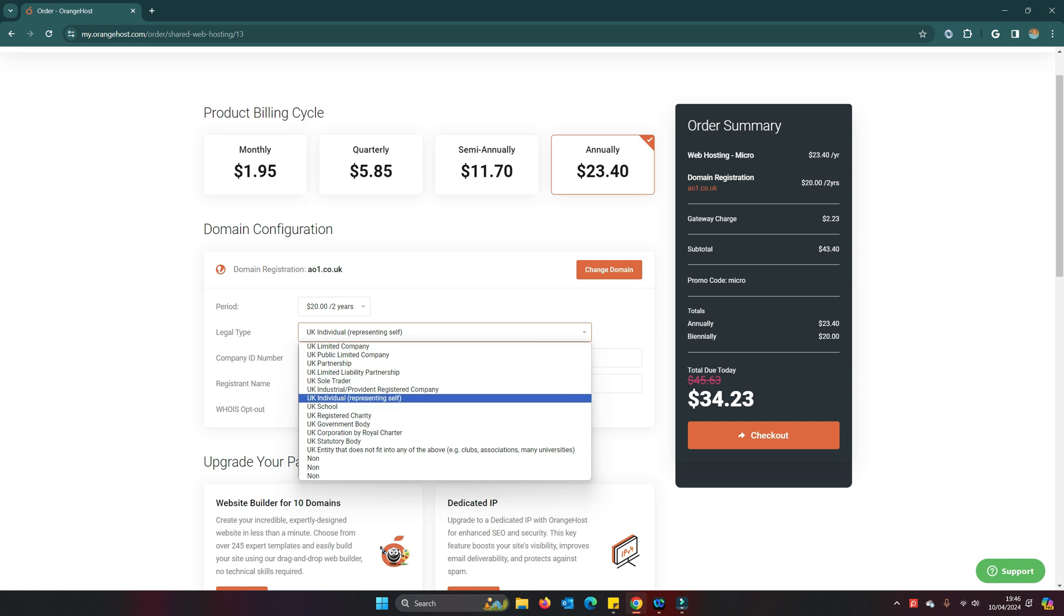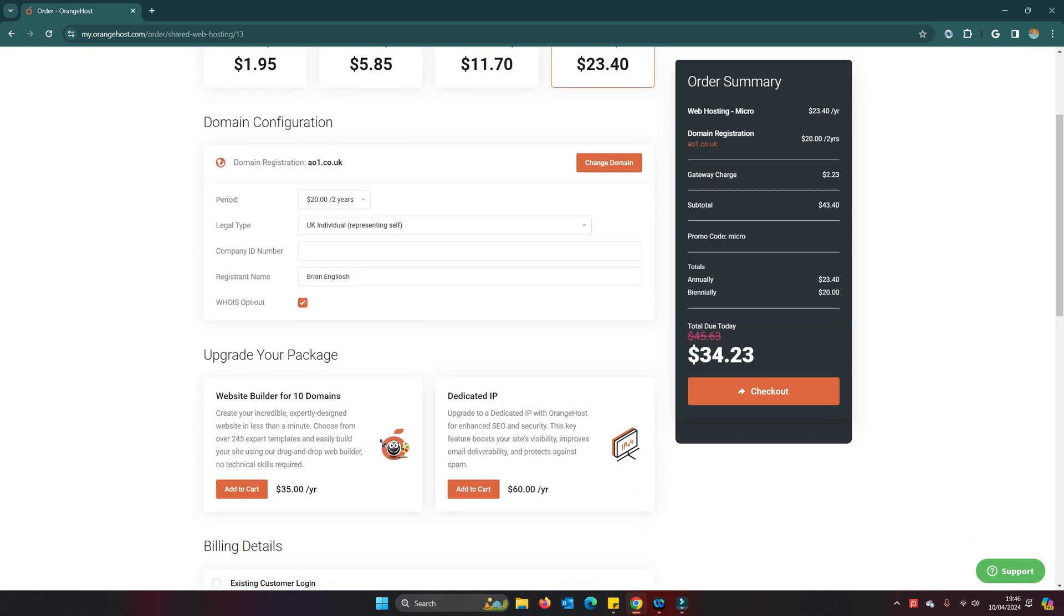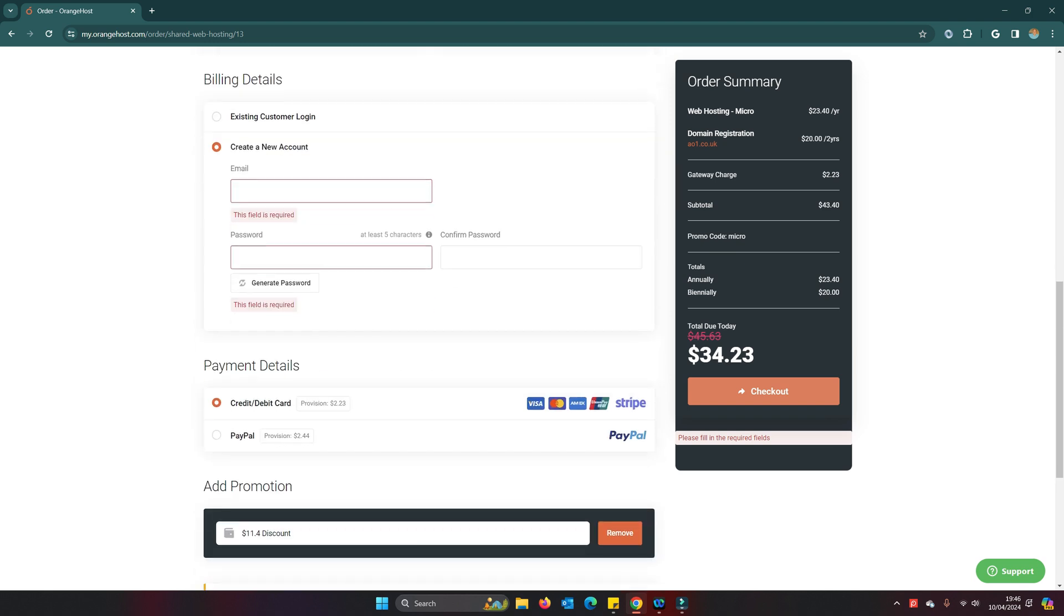I'm going to say that I am self-employed because I'm not working anymore, so I don't have a company ID. My name is Brian English. I don't want to be in WHOIS, not interested in web builder, not interested in dedicated IP. So I'm going to check out.